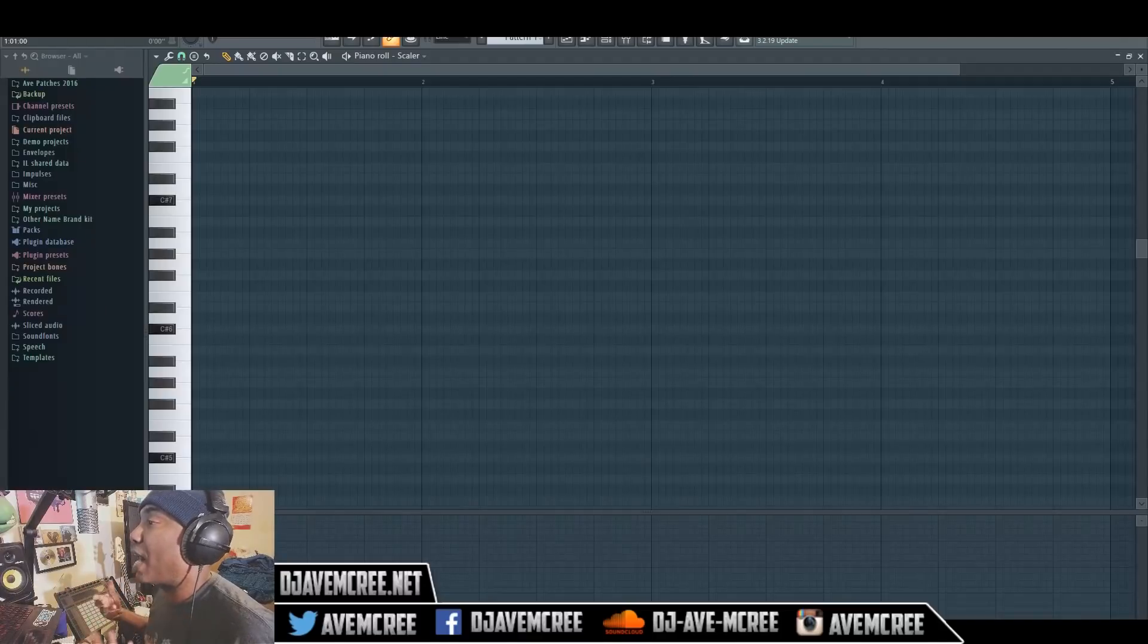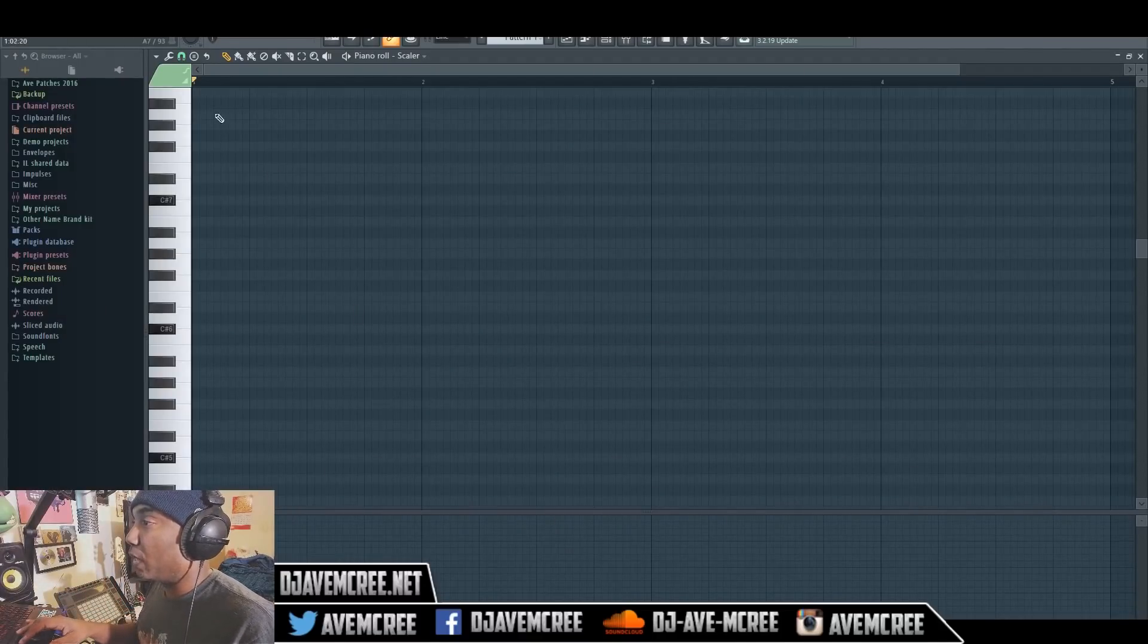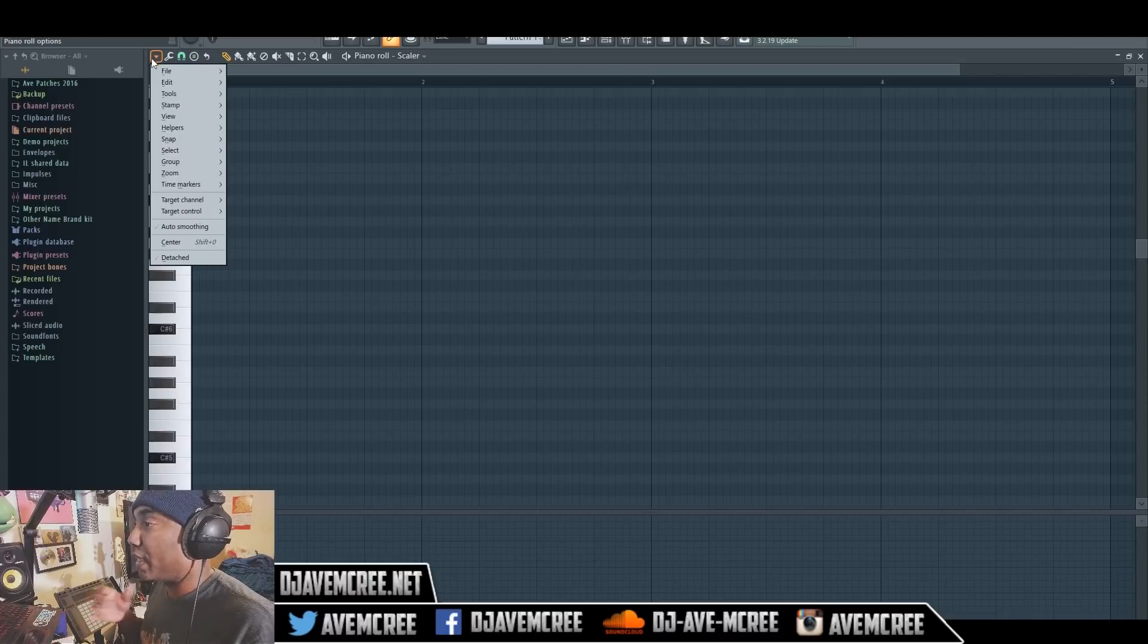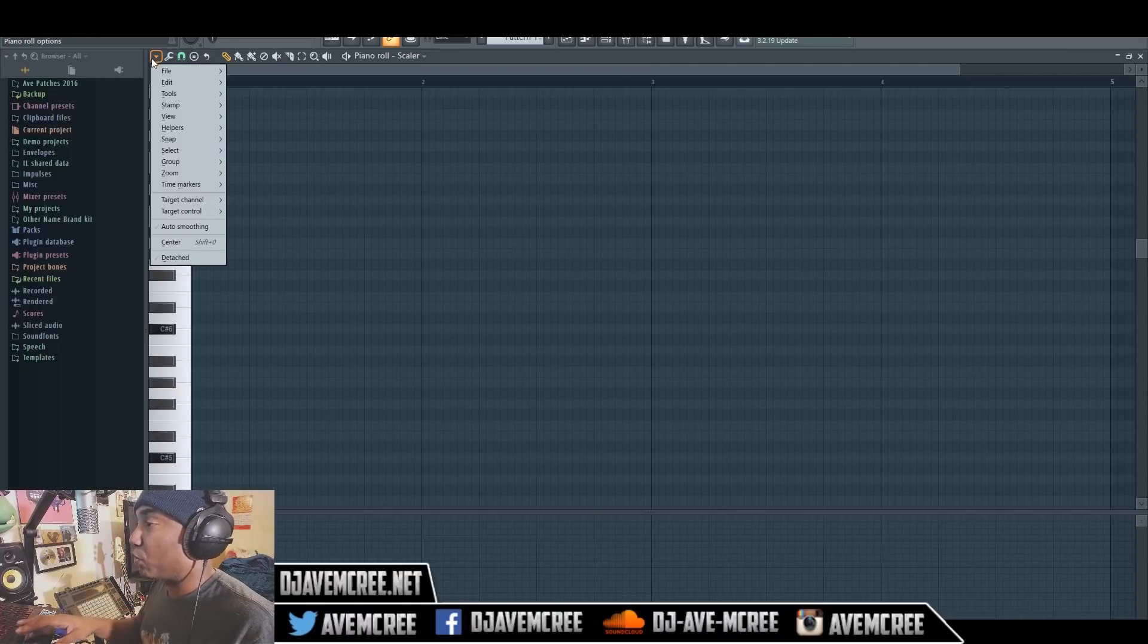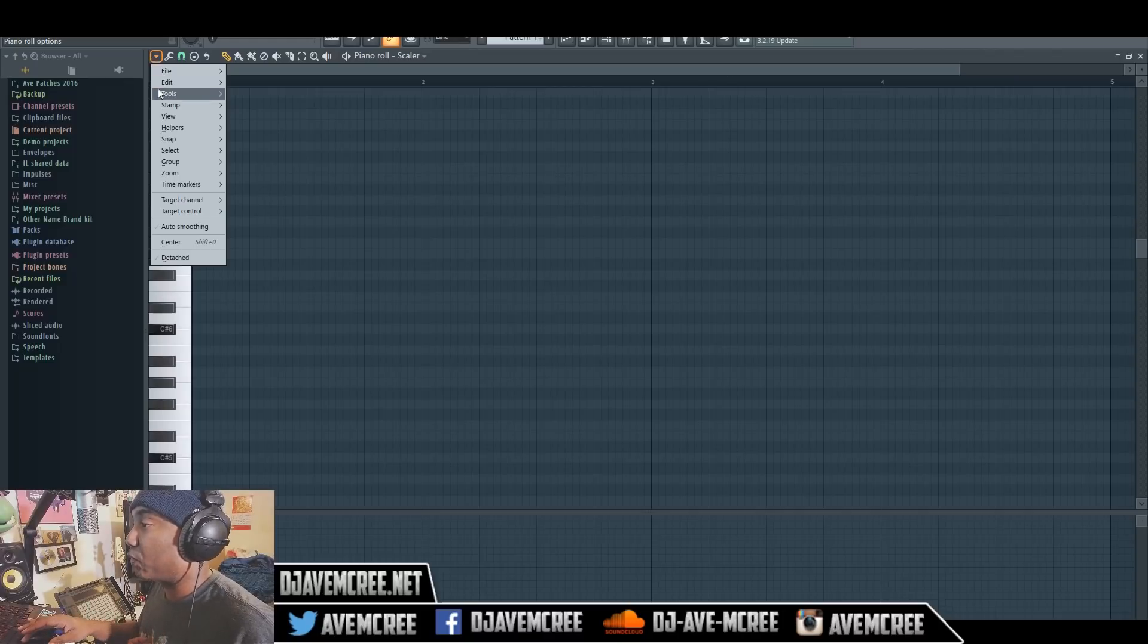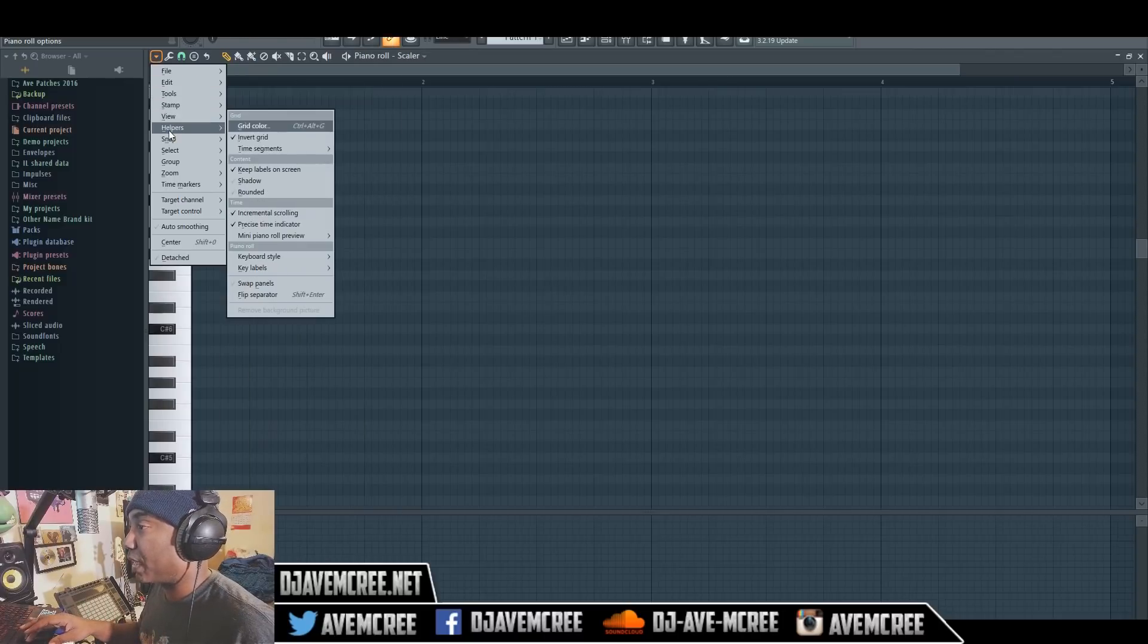So this tool again is in FL Studio 20, but it's also in FL Studio 12.3 as well. And I'll show you how to do it in FL Studio 11 because I know there's 11 heads out here. But anyways, you just go into this drop down menu here.